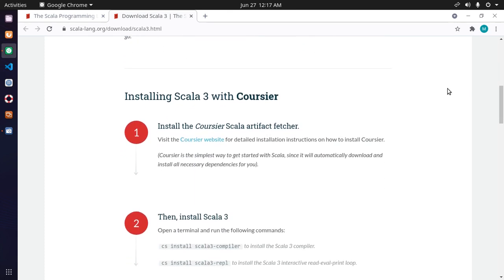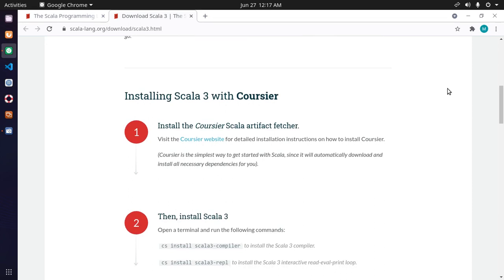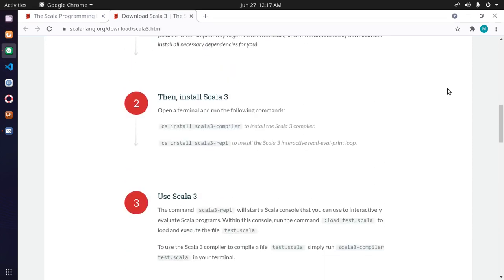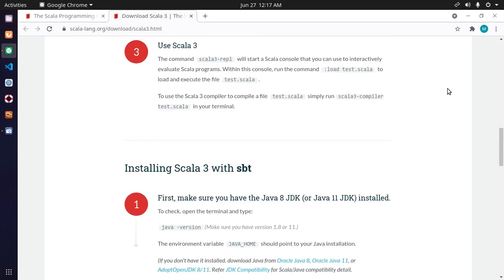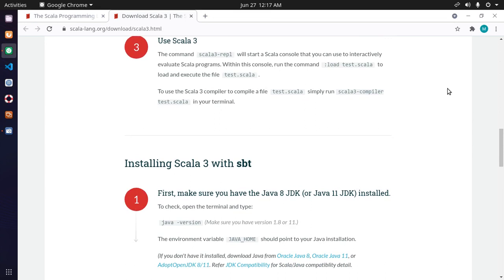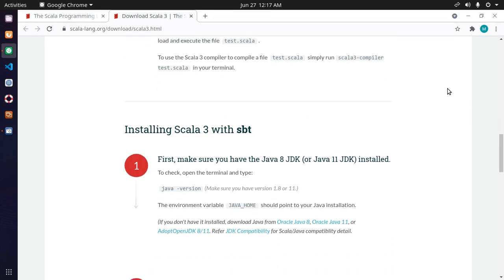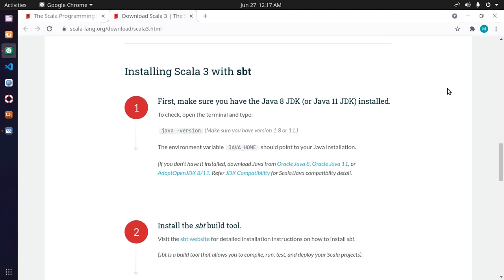One is with Coursier and using SBT. In this tutorial, I will show how to install Scala 3 with SBT. First, make sure you have the Java 8 JDK or Java 11 JDK or later installed on your computer.